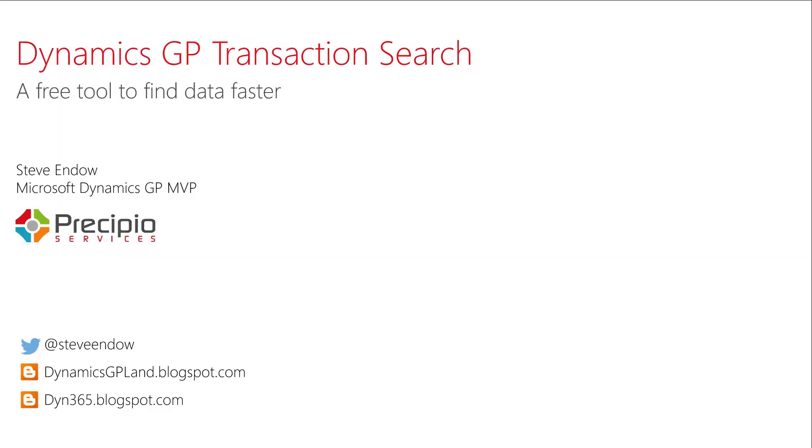Hi, I'm Steve Endo, and today I'd like to introduce the DynamicsGP Transaction Search Utility. This is a free tool that I've developed to help you find DynamicsGP data faster.